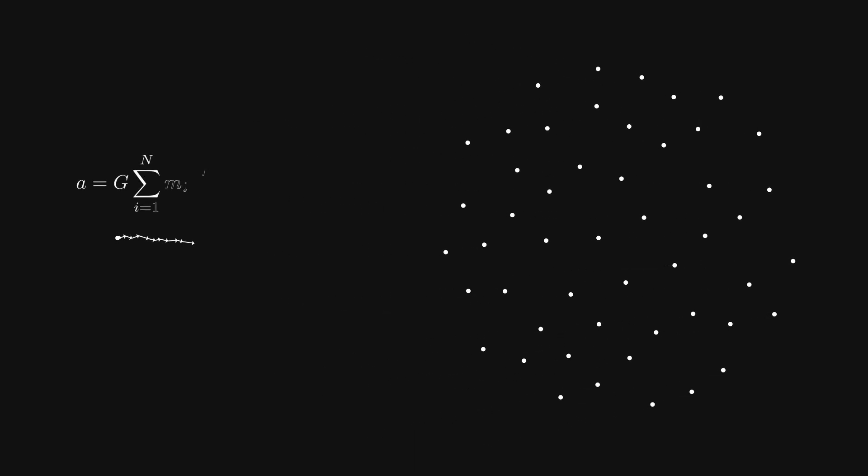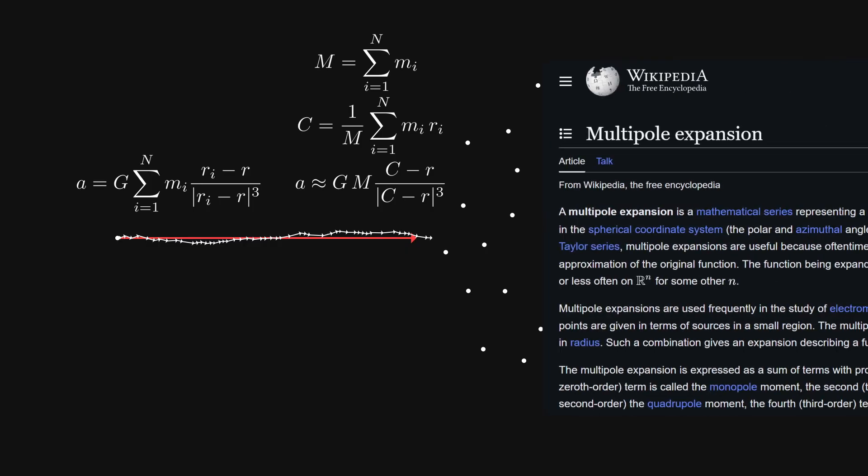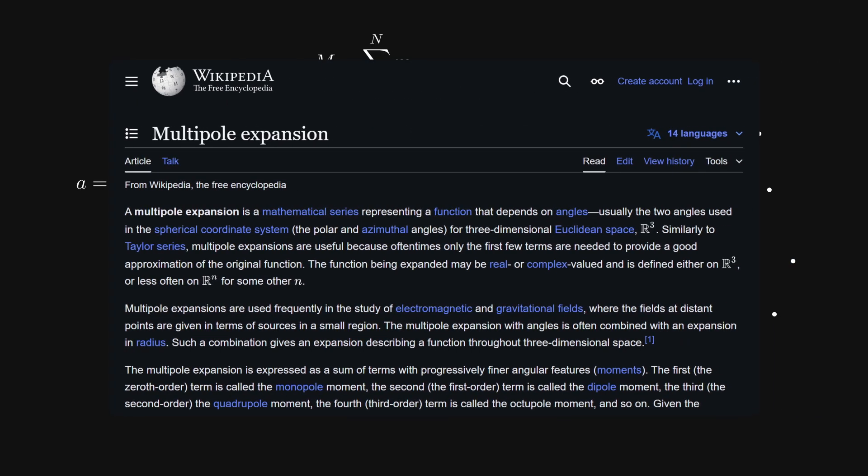Let's say we have a body, and we want to calculate its acceleration towards this group of bodies over here. The group can then be approximated as a single point, located at its center of mass, with the total mass of the group. This approximation is derived from the multipole expansion.